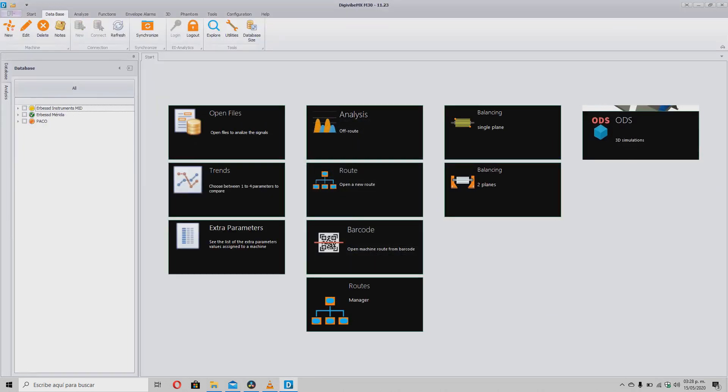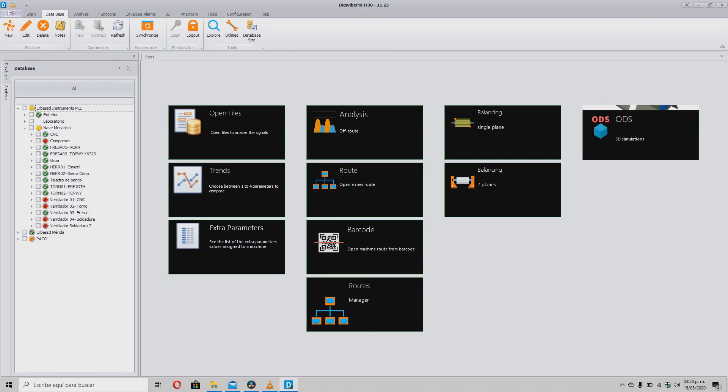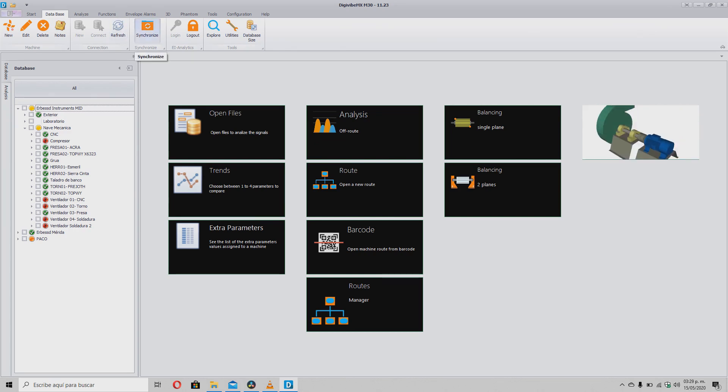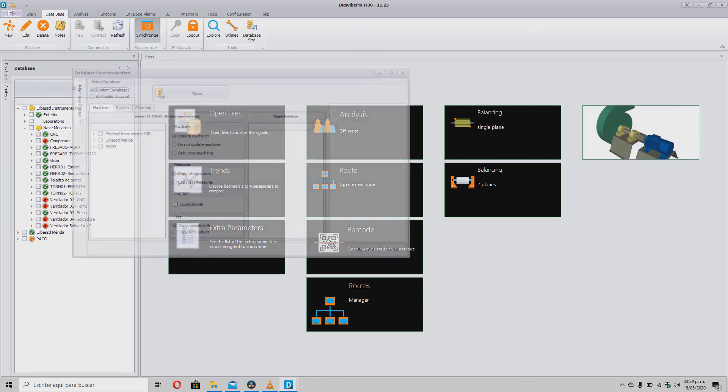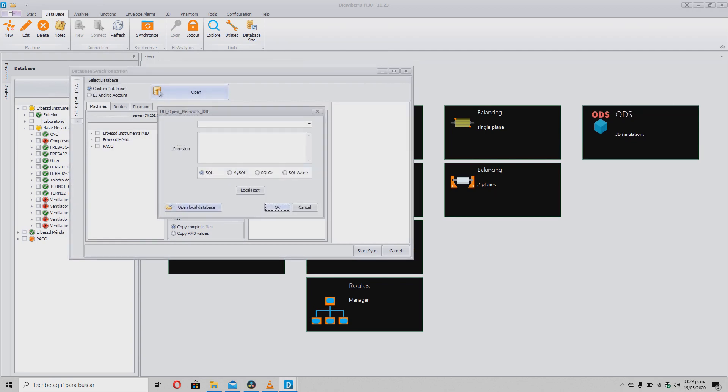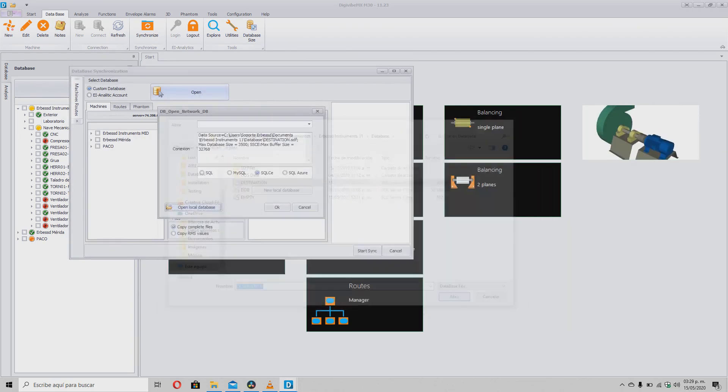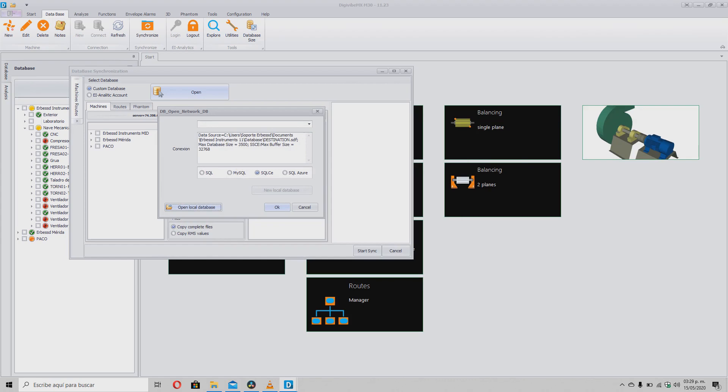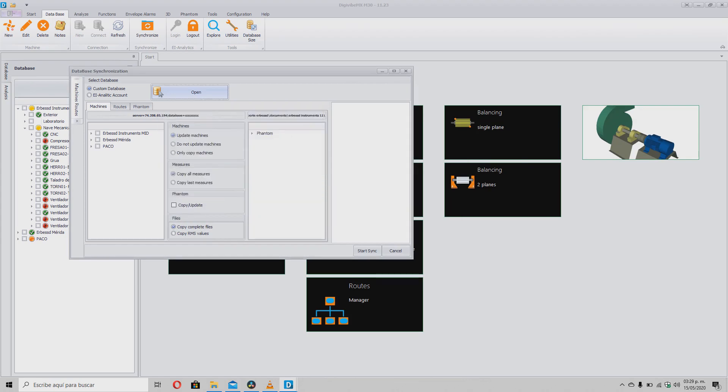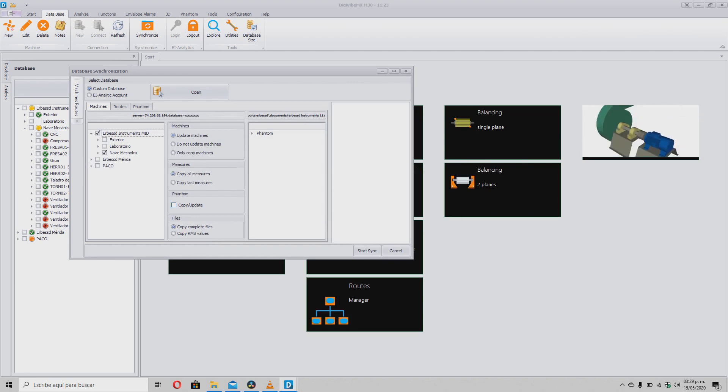As you will see, in this database we also have information on vibration, severity and phantom sensors. We open the synchronization tool and select the destination database. We then select the machines or areas that we want to download, as well as the necessary data.